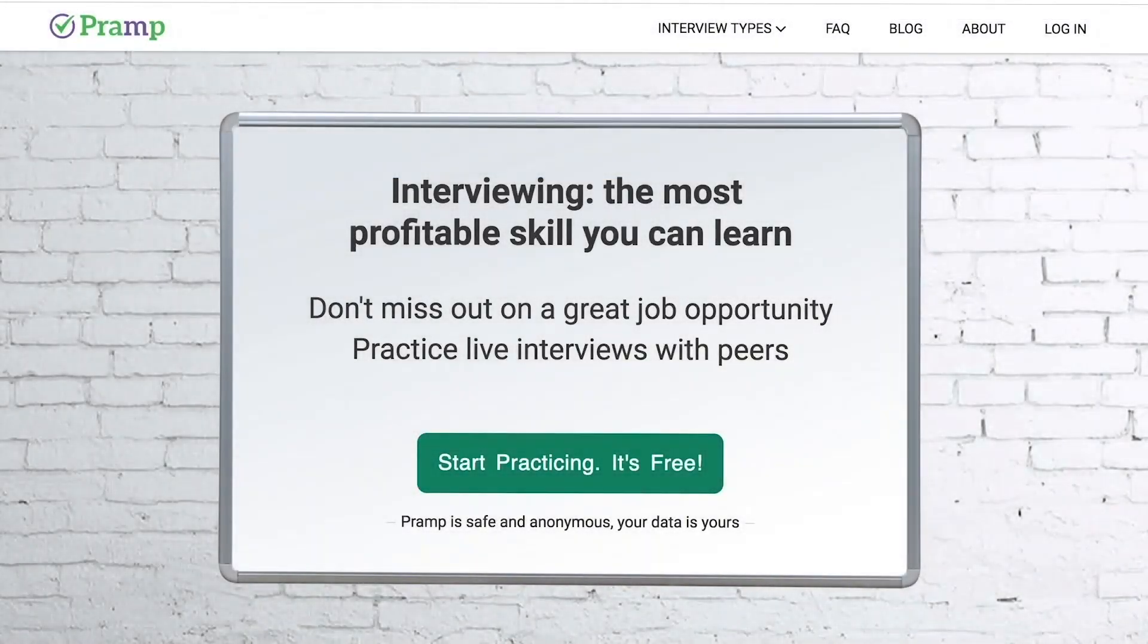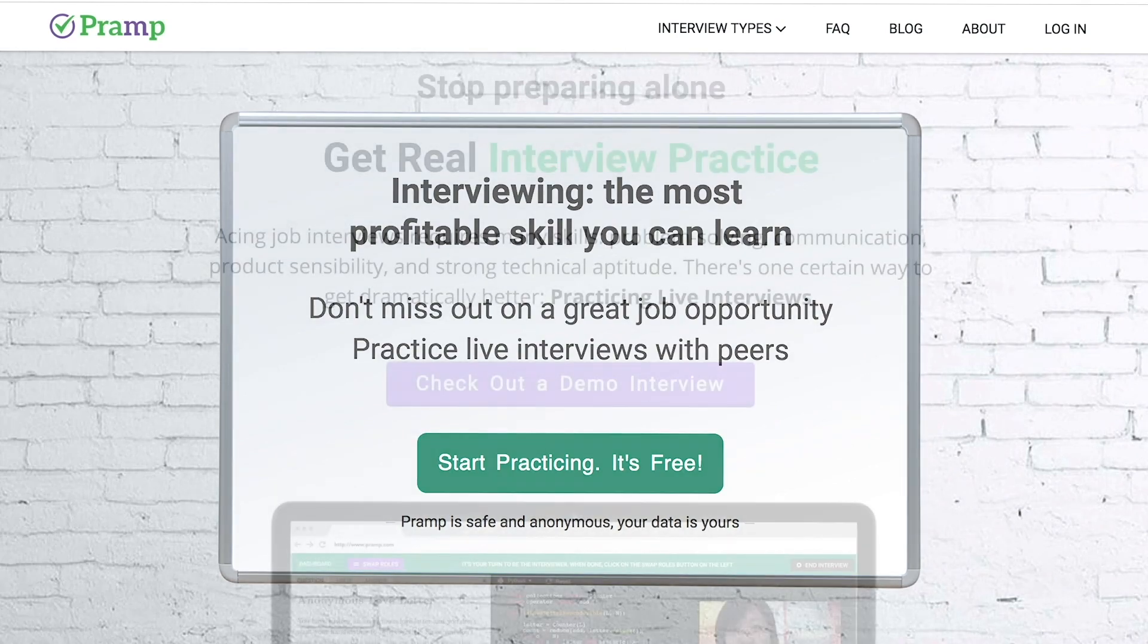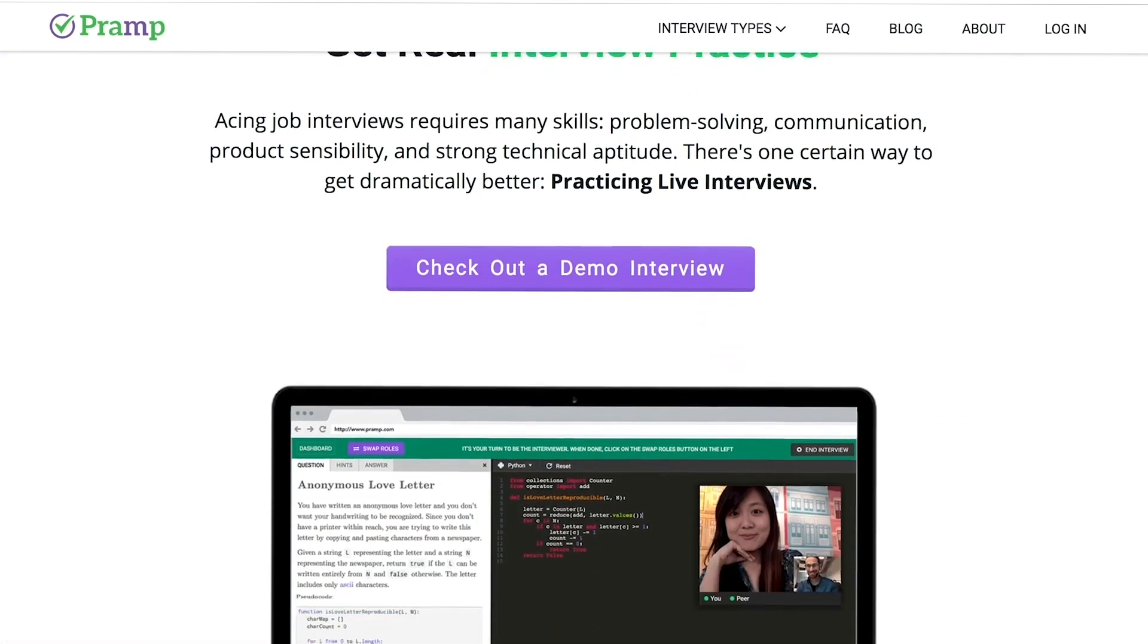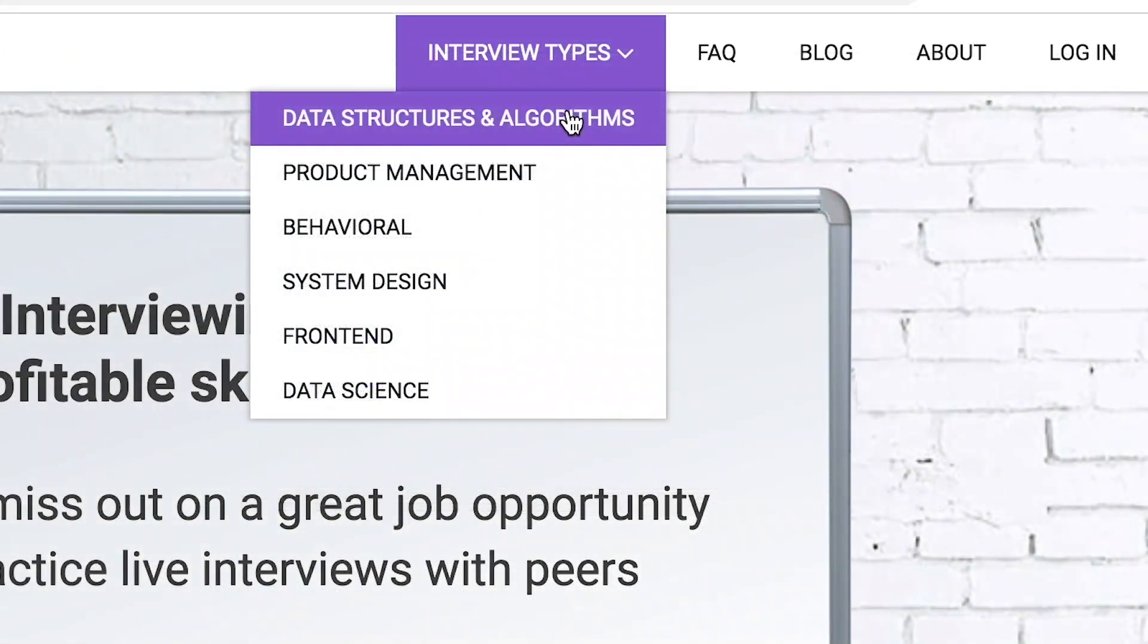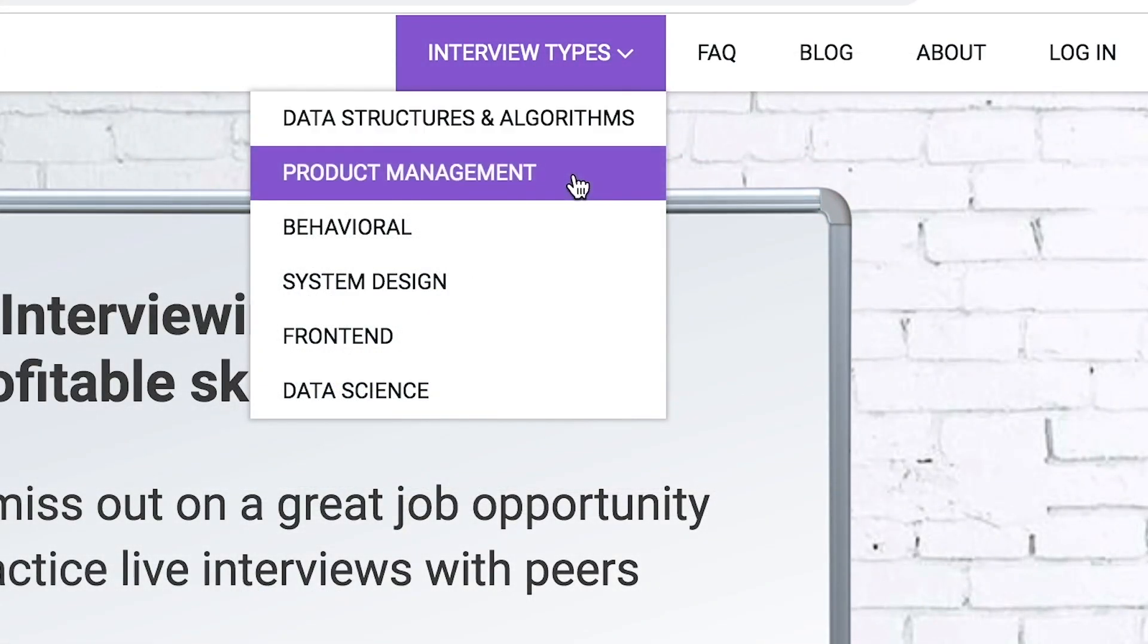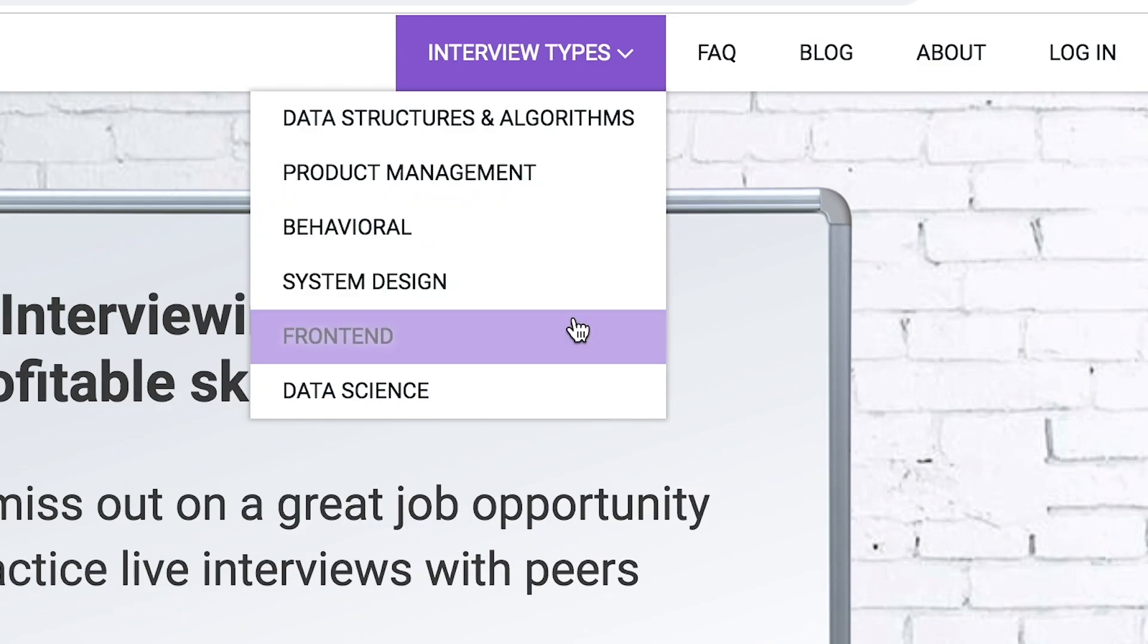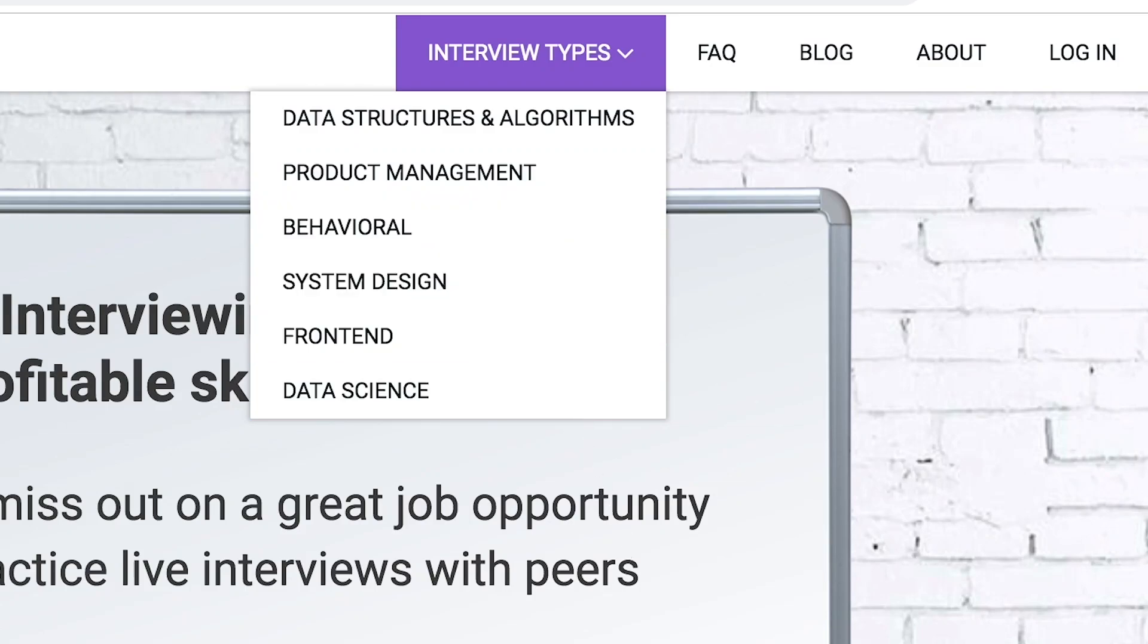Pramp is a free mock interview platform where you can develop your technical interviewing skills. Practice coding with live execution of all major programming languages to solve real interview questions. Interview types include data structures and algorithms, product management, behavioral interviews, system design, front-end, and data science.